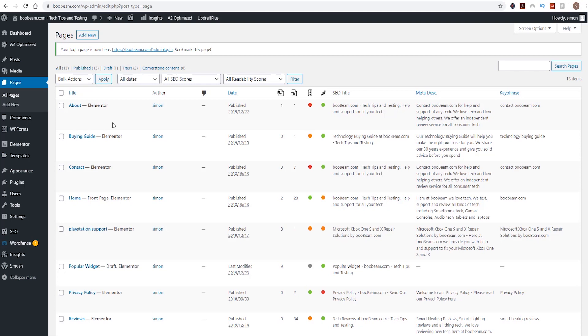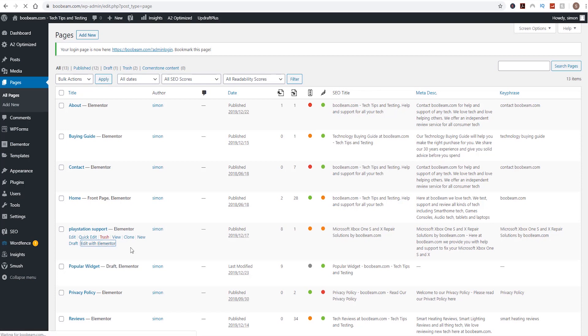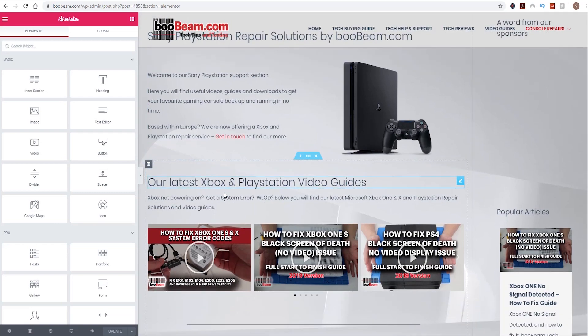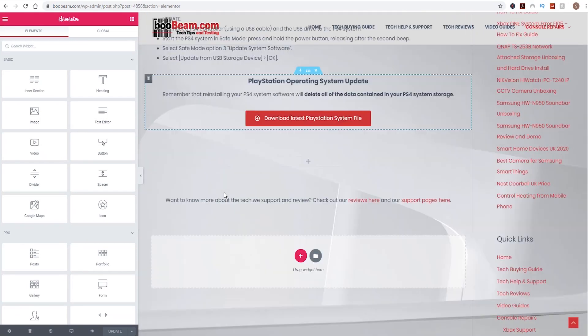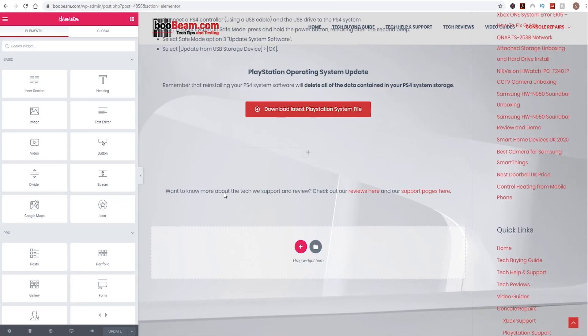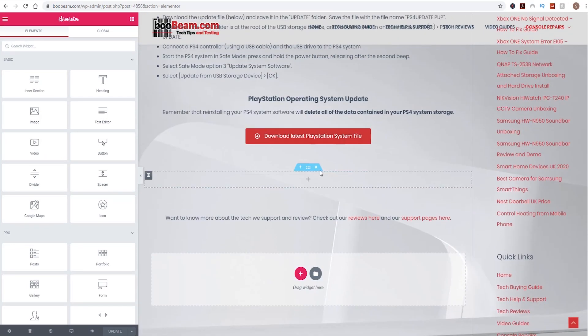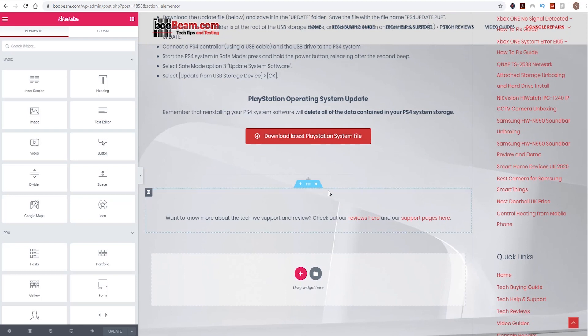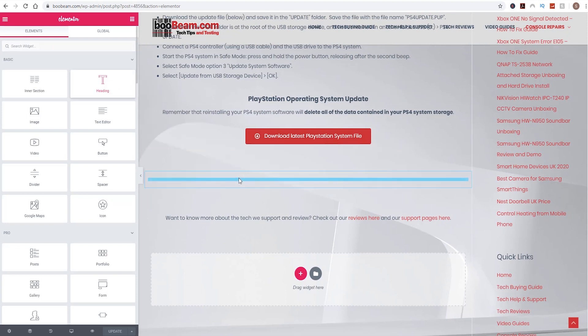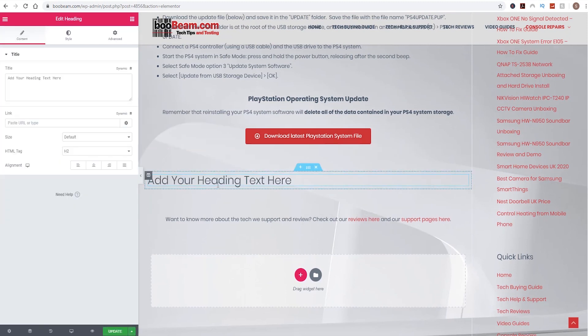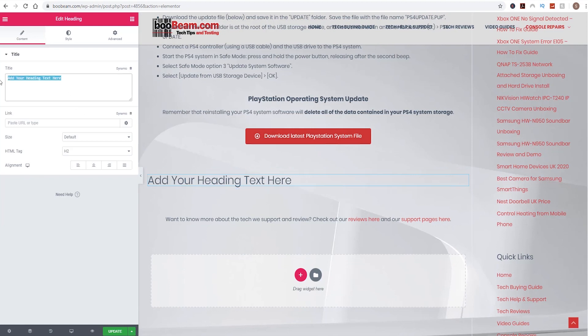So let's use this PlayStation support page. It's currently under development, so it doesn't matter if we mess it up too much. Edit with Elementor. And then what I usually do is scroll down to the bottom of the page and then add an FAQ at the bottom of the page somewhere. So let's give it a quick heading. We'll call it PlayStation support FAQ for now.